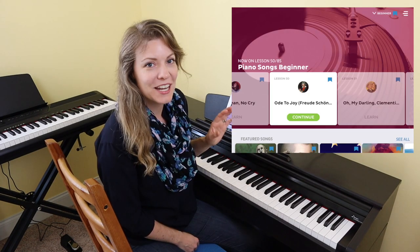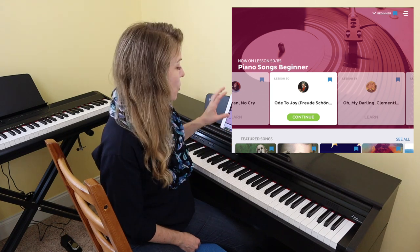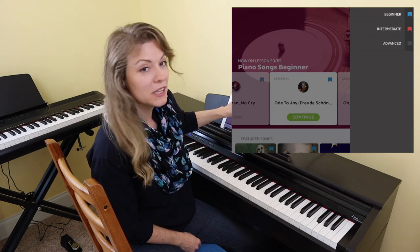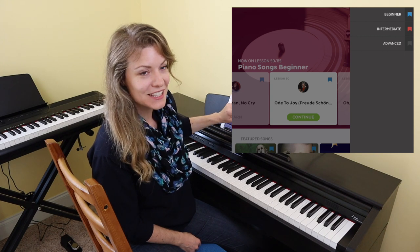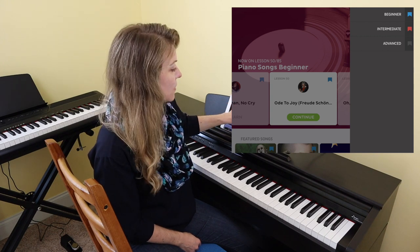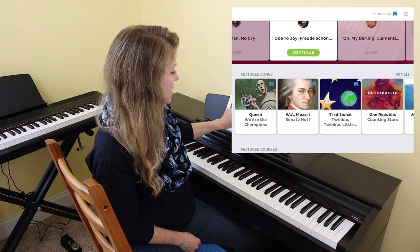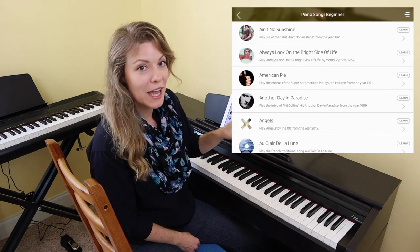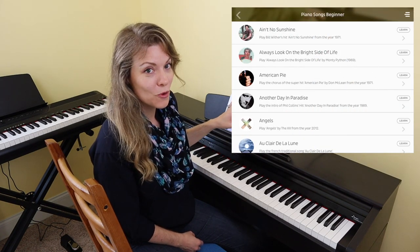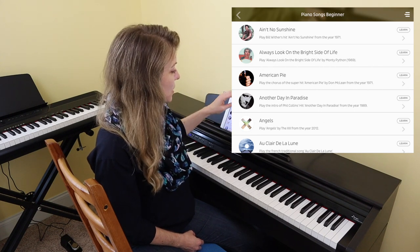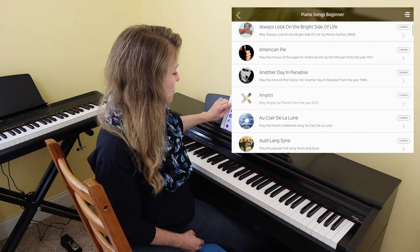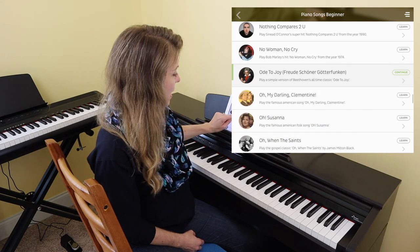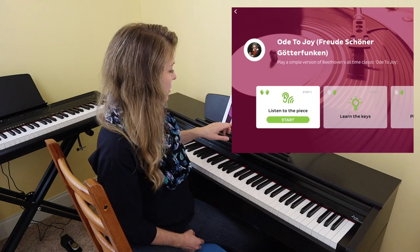Let's move on to Scoove. Scoove's list of songs is also only found within the app itself. You can see it's broken down into three levels: beginner, intermediate, and advanced. Underneath the top section you'll see featured songs divided by level. The song list is not searchable but it is in alphabetical order. Here in the beginner song list we'll scroll down to the O's and find our version of Ode to Joy.